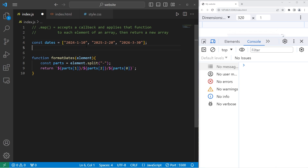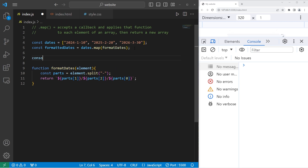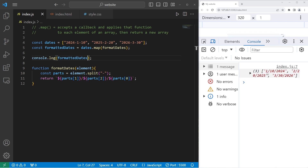We will create a new array, const formattedDates, equals dates dot map, then pass in the formatDate function name as a callback. Then I will console dot log our formatted dates. And here they are — the dates are now January 10th 2024, February 20th 2025, March 30th 2026. Feel free to arrange these however you like.